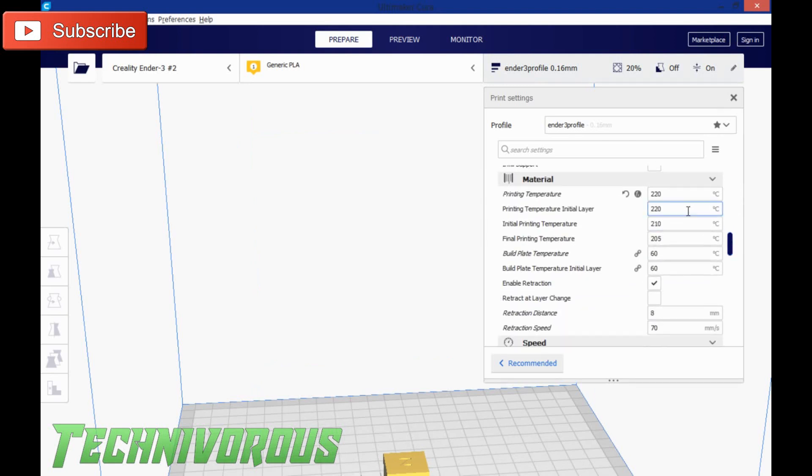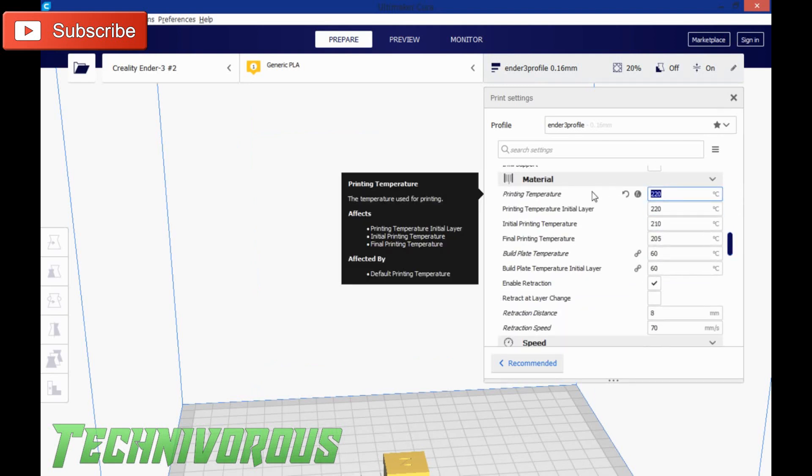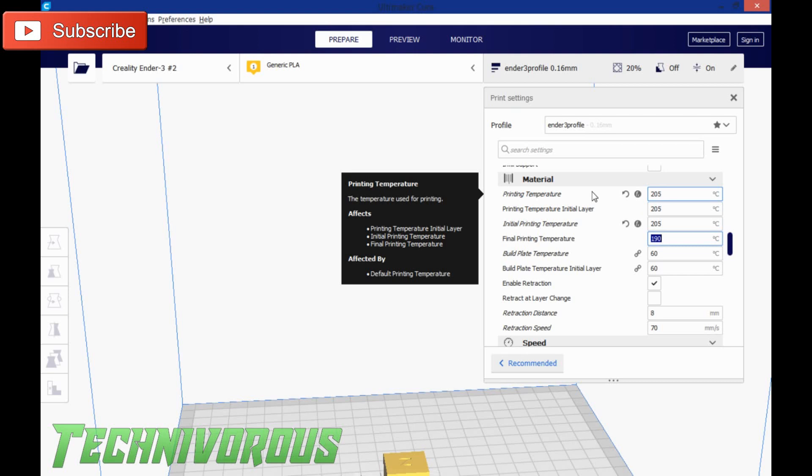Now we need to make an adjustment for our temperature, and our ideal temp was 205.